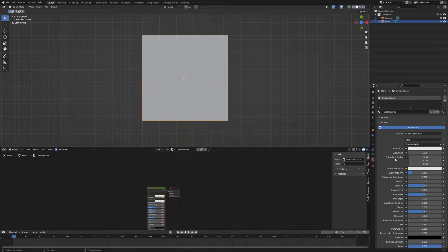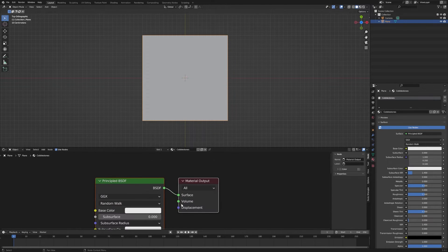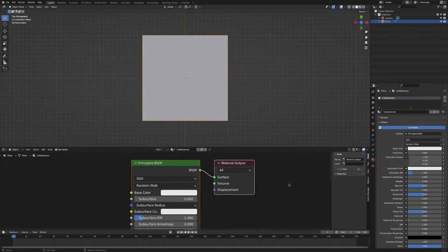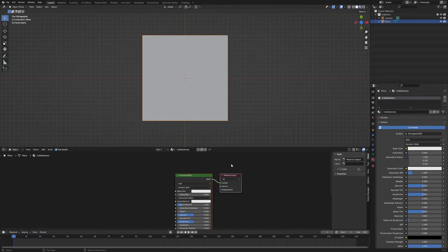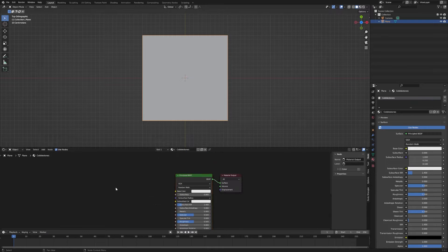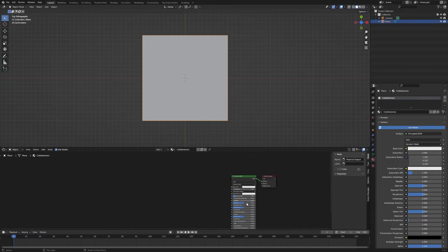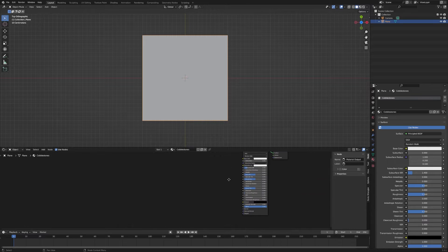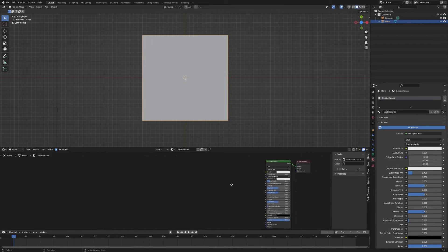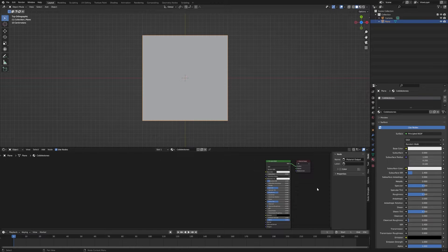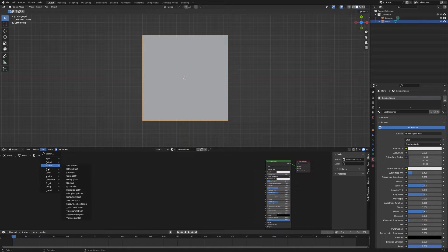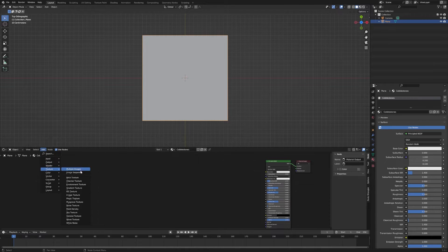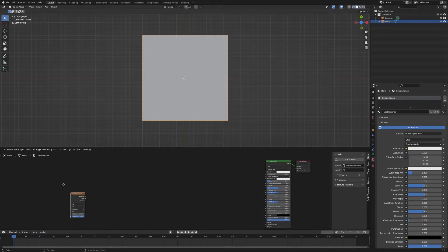In our shader editor here we've got our default nodes, and we're going to build some stuff that we're going to plug into the base color and the normal inputs to generate our pattern. The first thing we want to do is add a texture, and we're going to choose Voronoi texture.